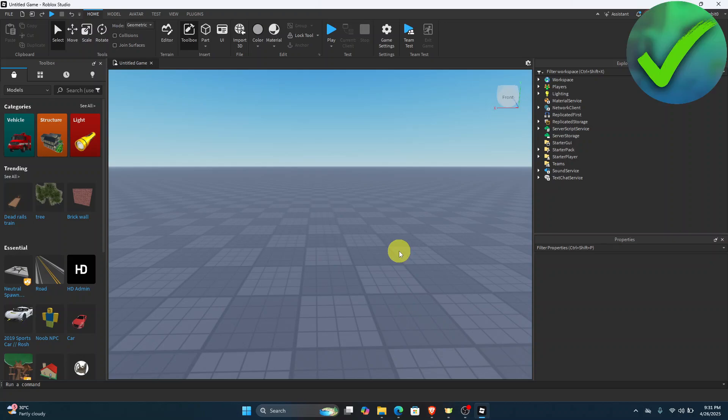How to put accessories on a dummy in Roblox Studio — that is what I'm going to show you in this super quick and easy tutorial.